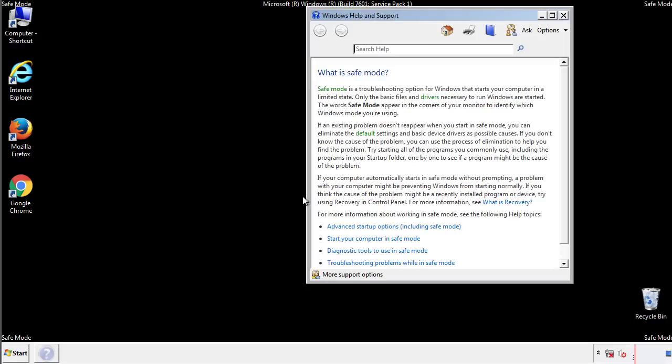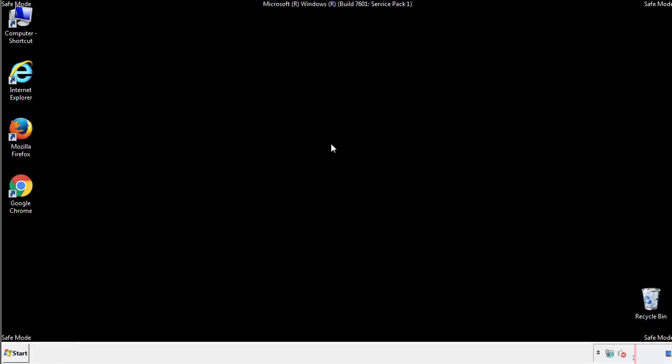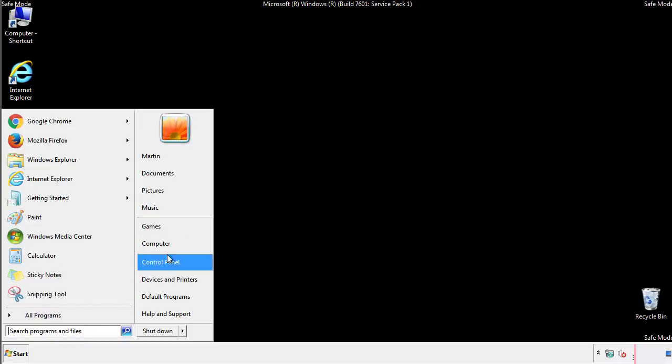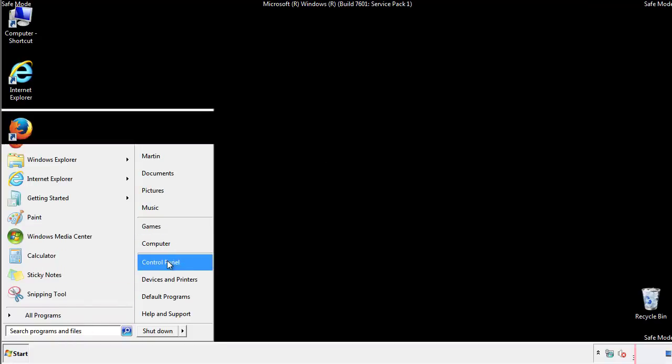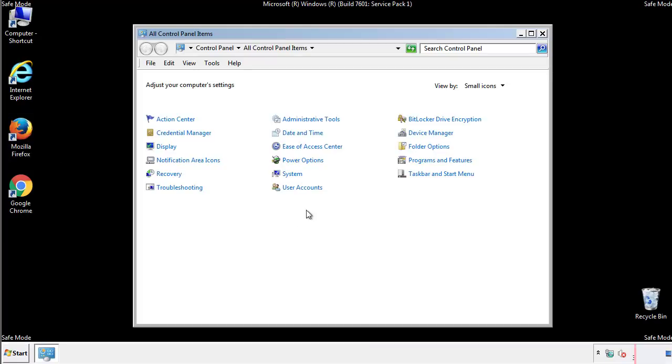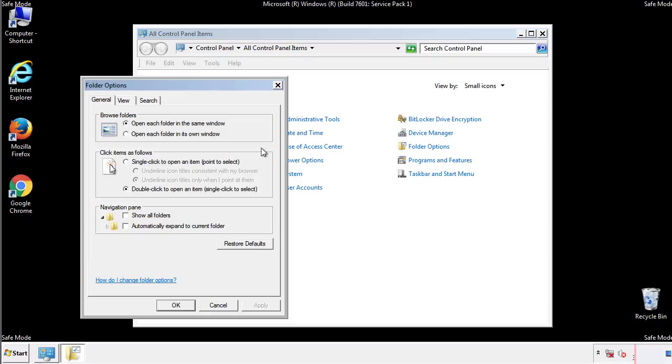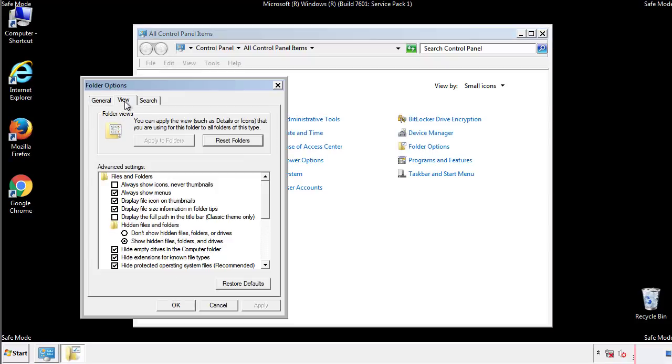Before we get started, we want to make sure that all the files and folders are visible. From the control panel, click folder options, view, and click the check box to make sure that we don't miss anything.